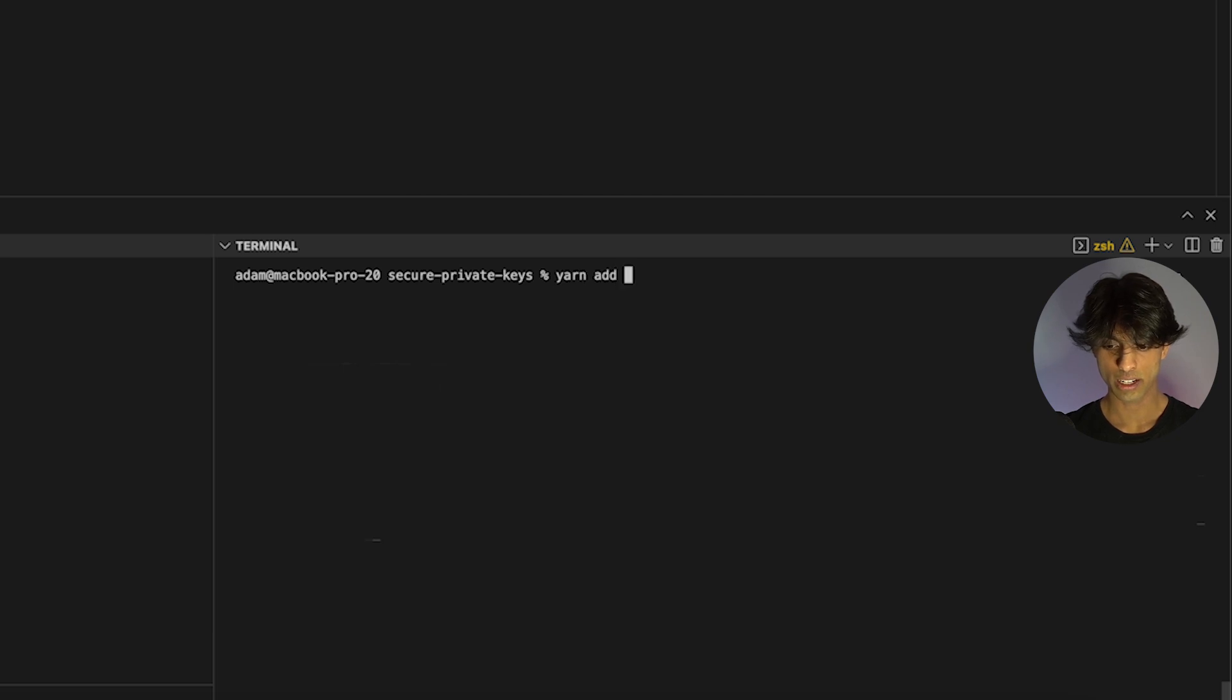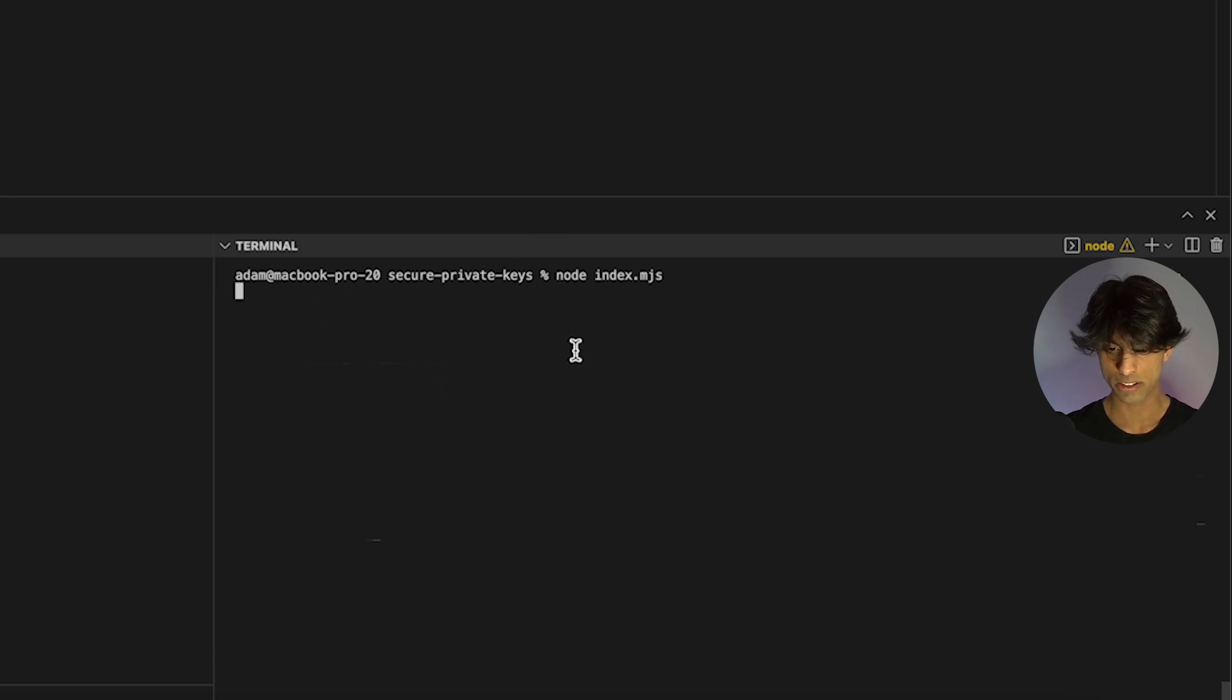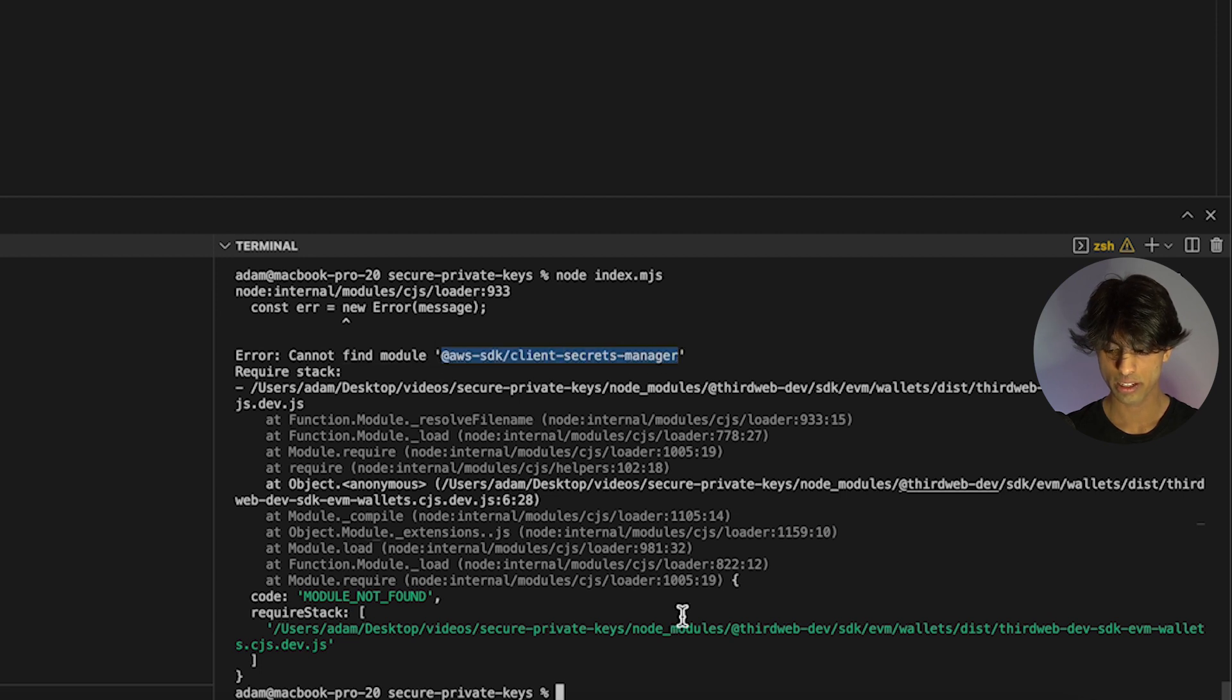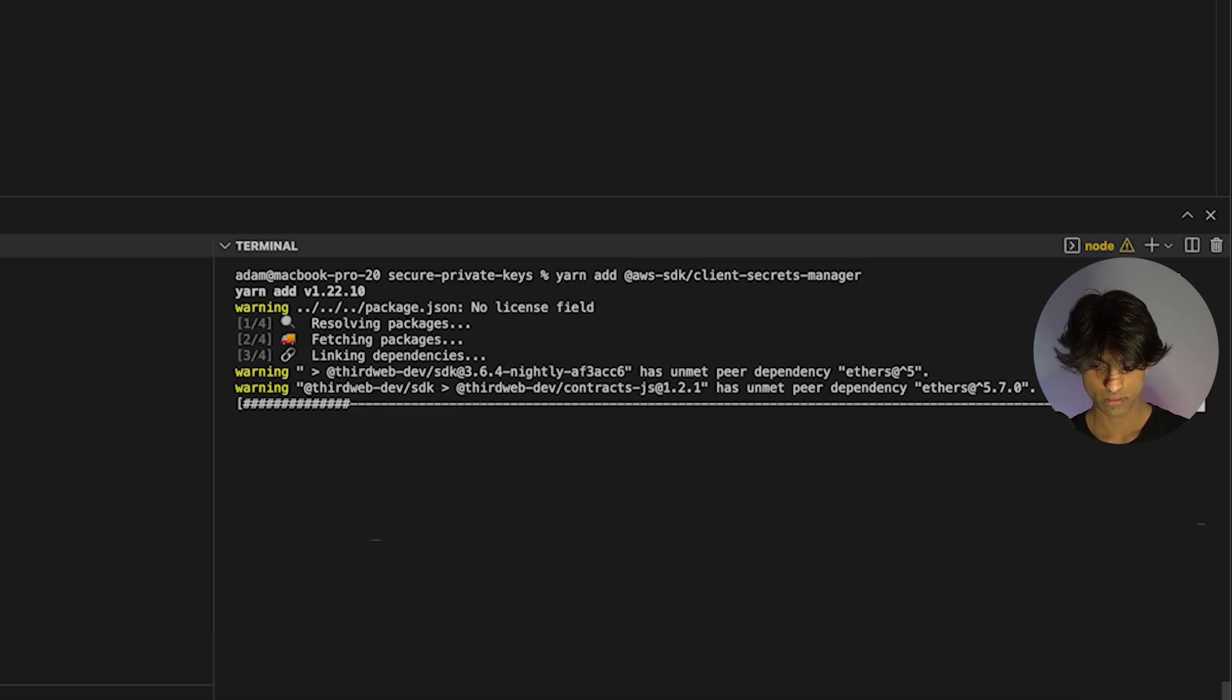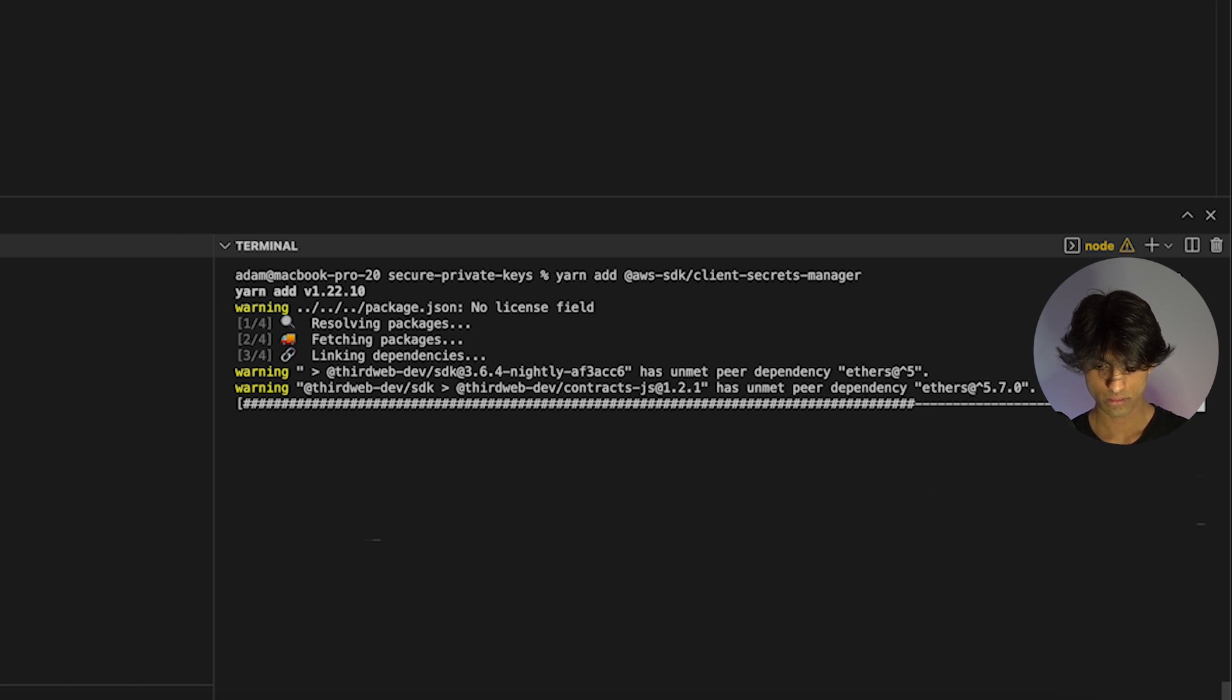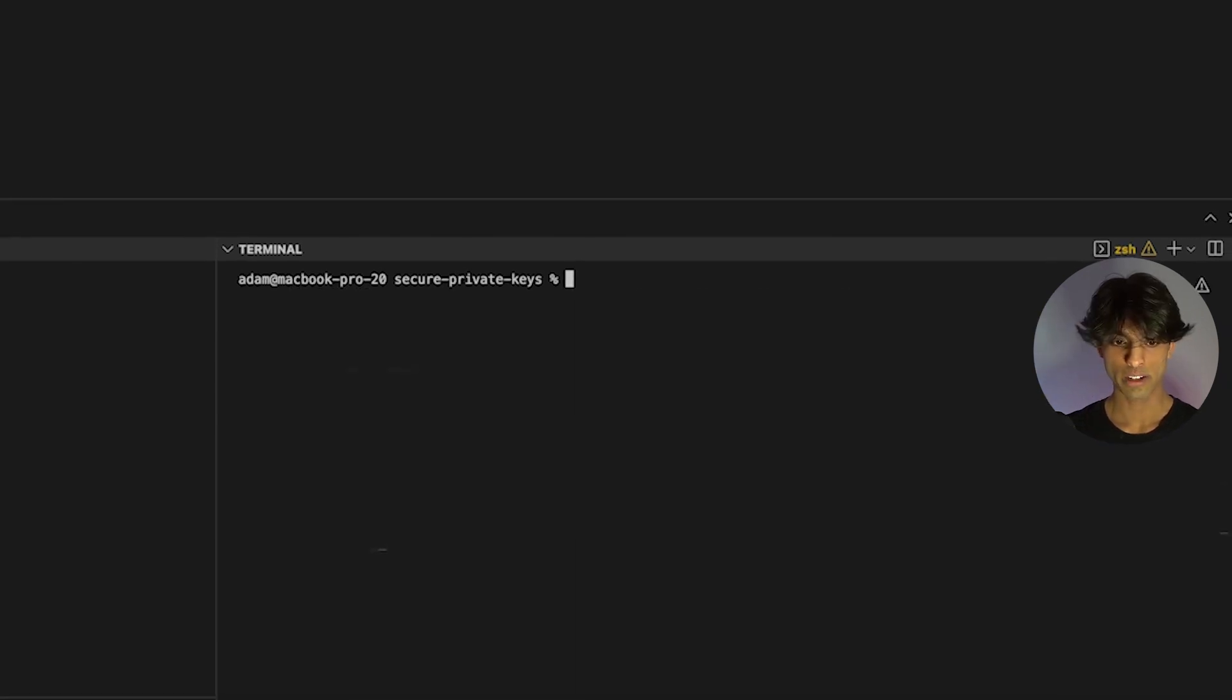Last package we need to add, which is causing that error. If we run that again, it will tell us the error again. Because the SDK uses this package, I'm going to need to install this other AWS package as a peer dependency.